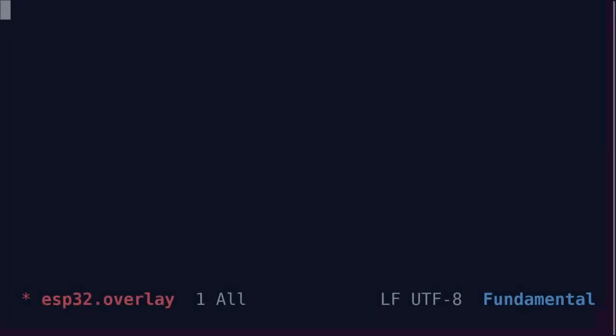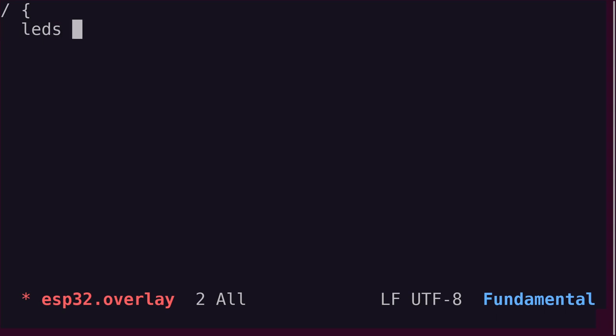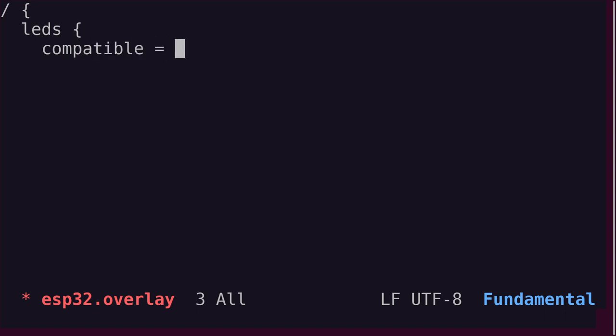Let's create a new device tree overlay file in our application root directory and call it ESP32.overlay. We'll define a node directly under the root node and call it LEDs, plural in case we want to add more LEDs and pins later. The compatible property refers to the YAML binding file we'll be using. Then comes the fun part.